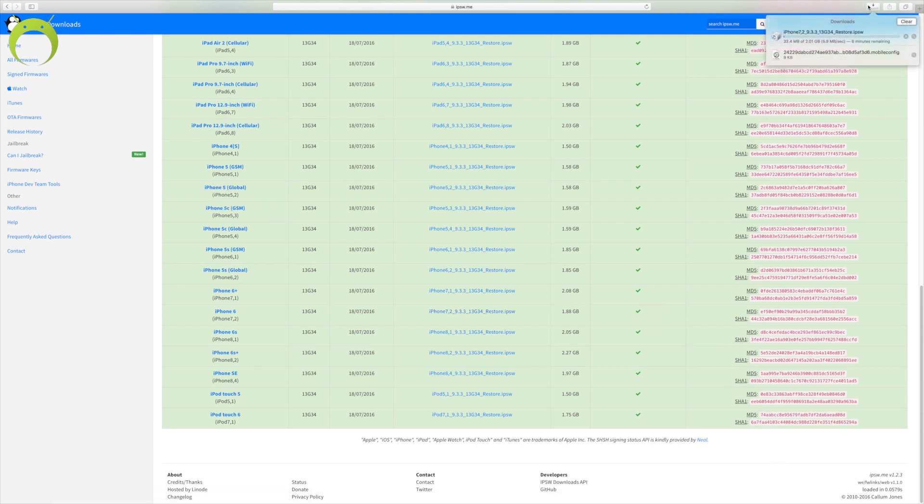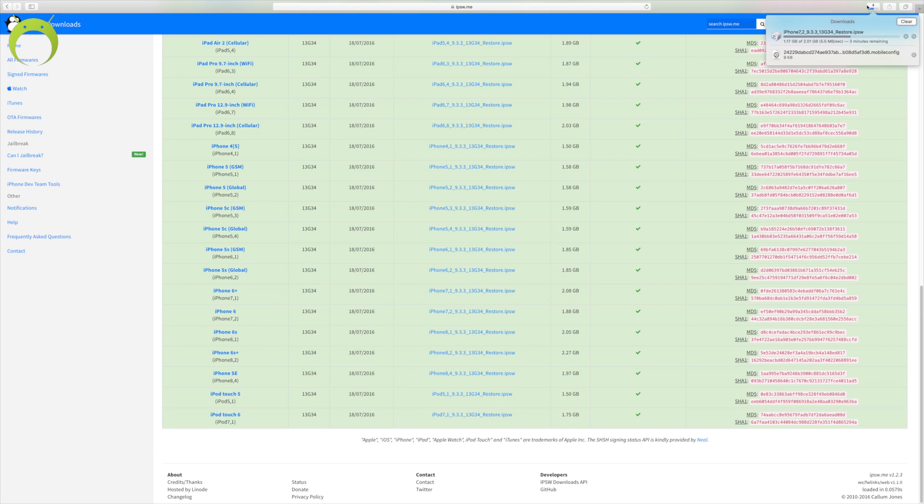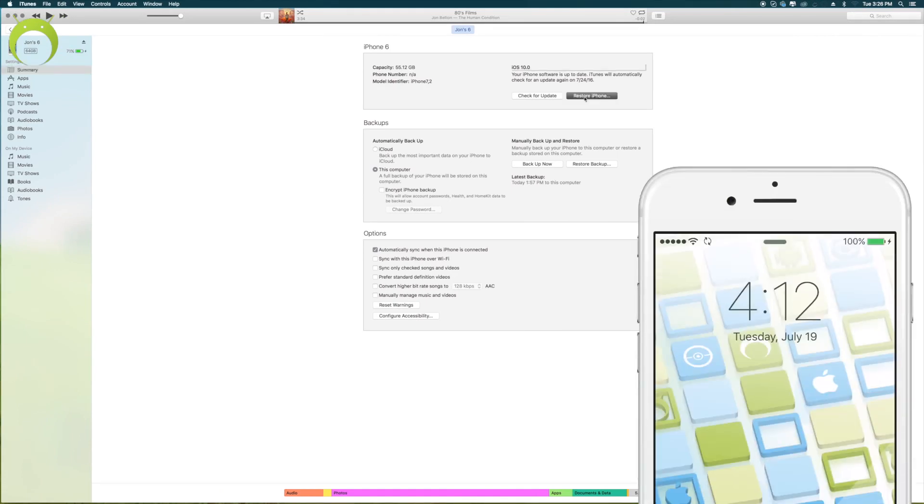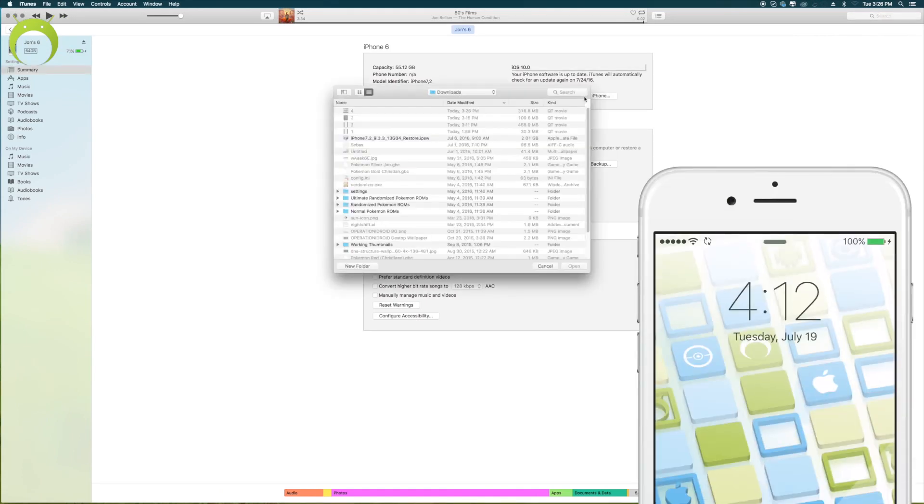Now, these ISPW files are fairly big and will take some time to download depending on your internet speed. So, be patient with that, and once it's done, you will be able to restore your iOS device back to iOS 9.3.3, but make sure you have at least 5GB available on your iOS device or else it will not work. Nevertheless, once the ISPW is done installing...